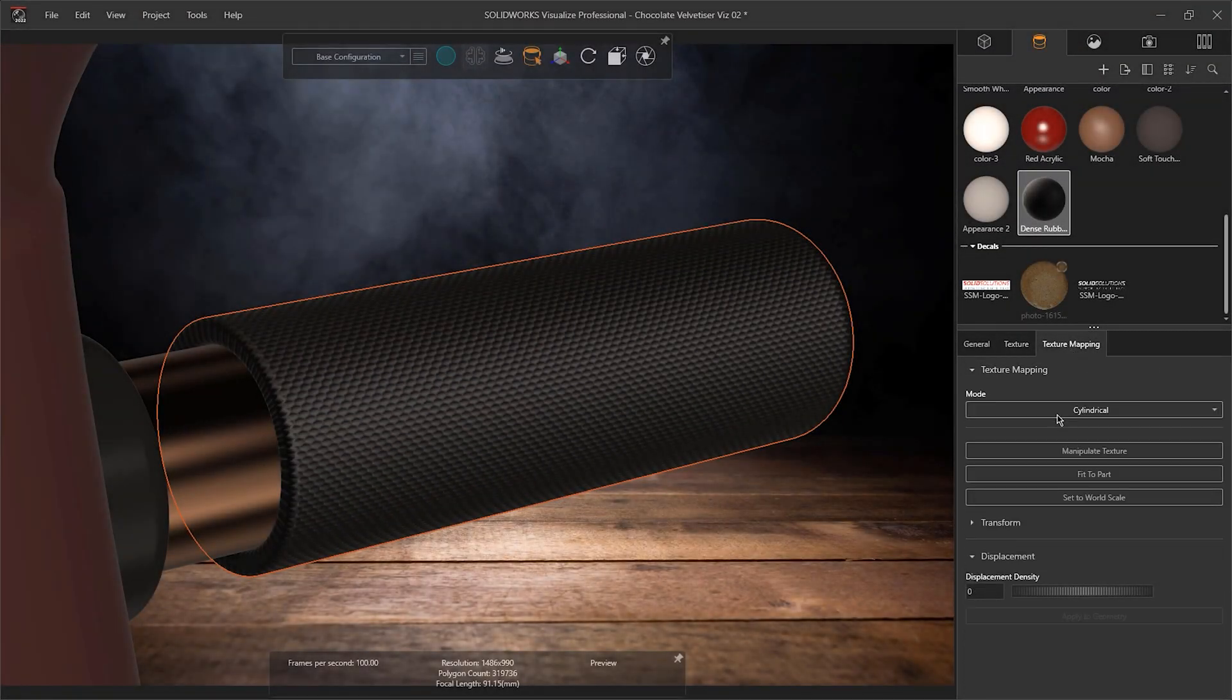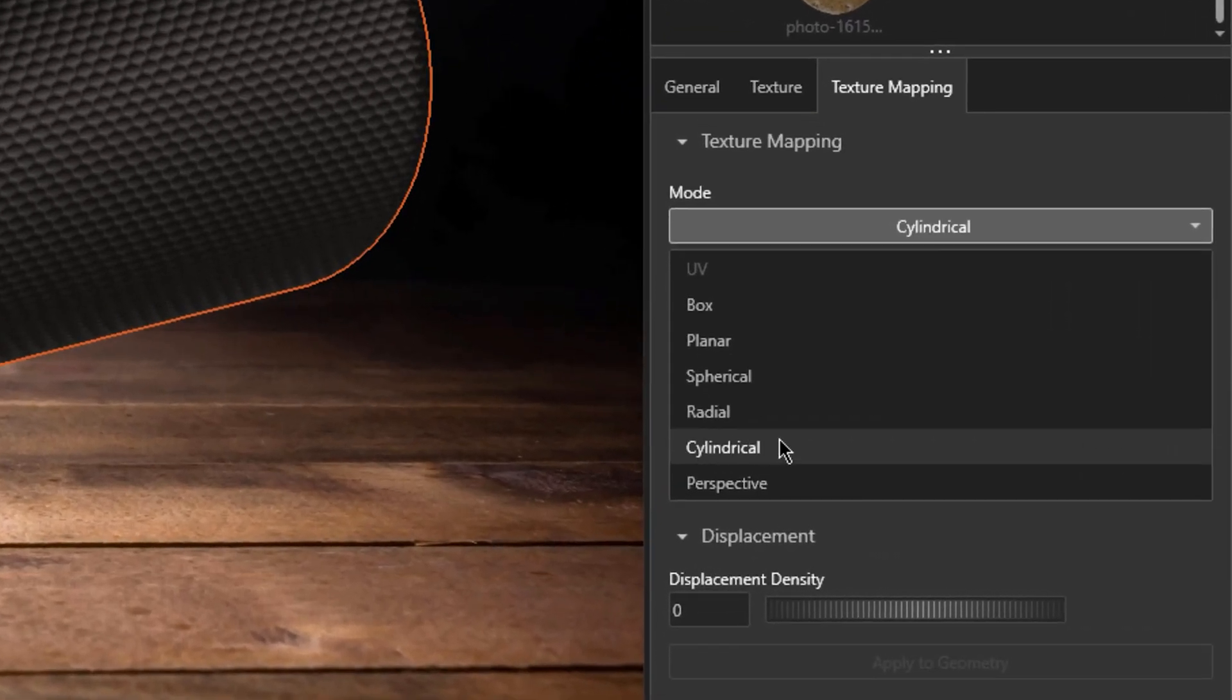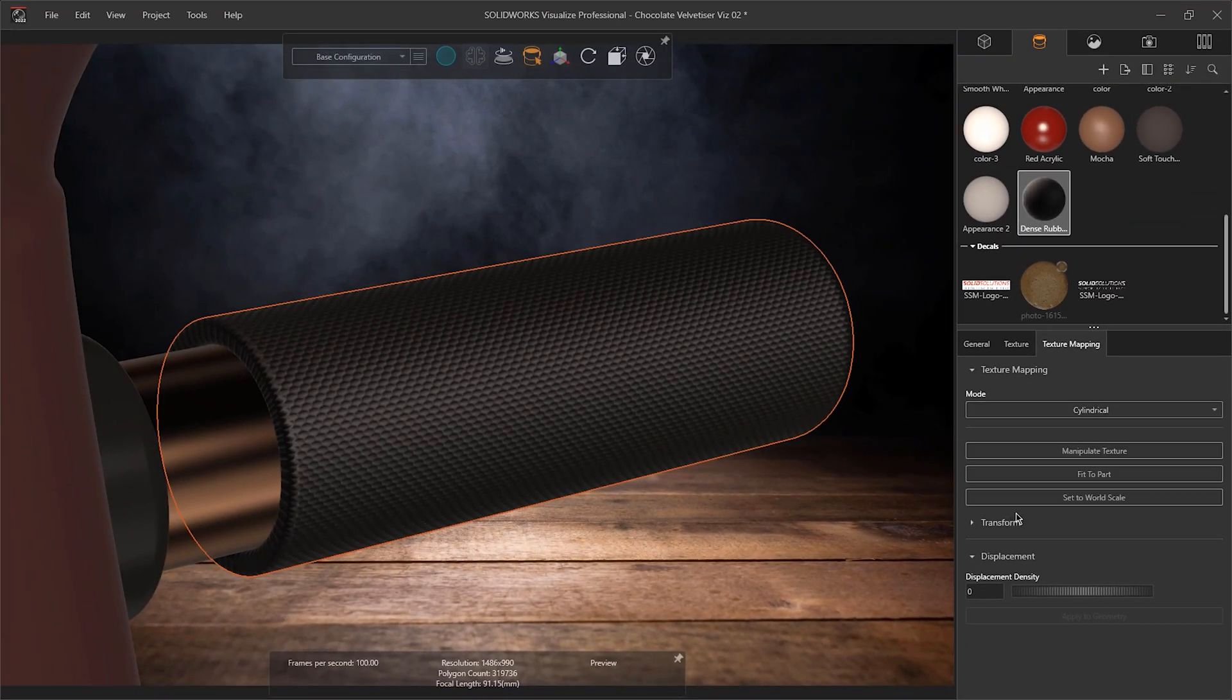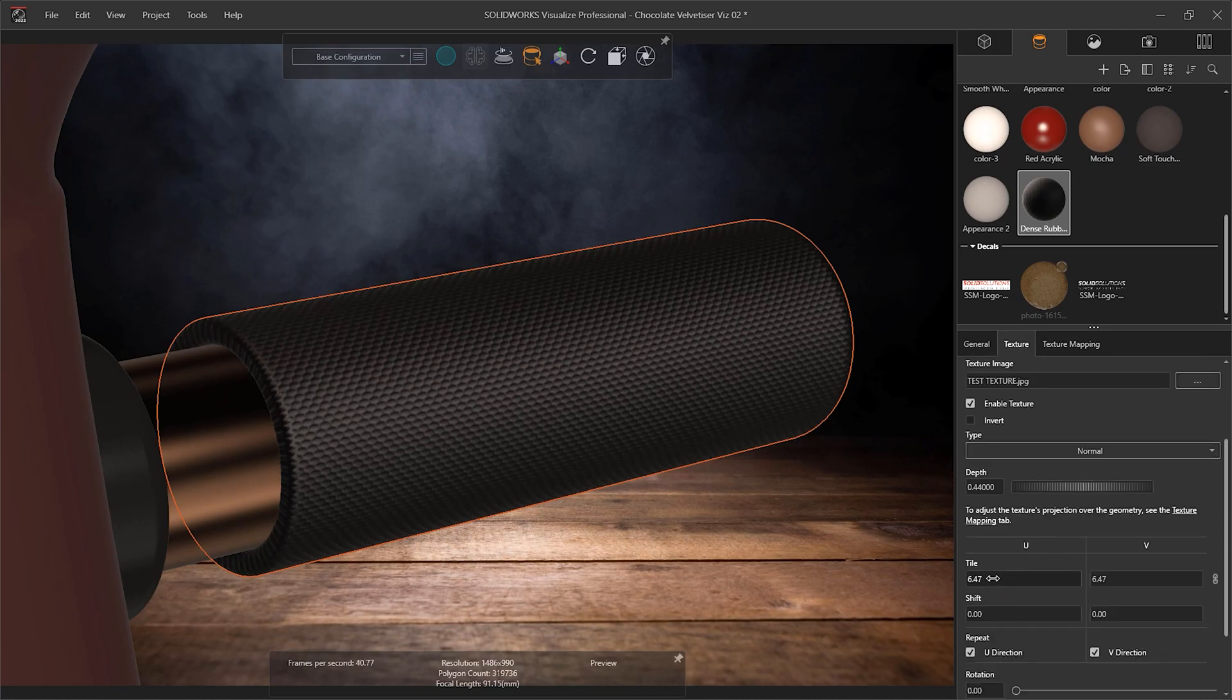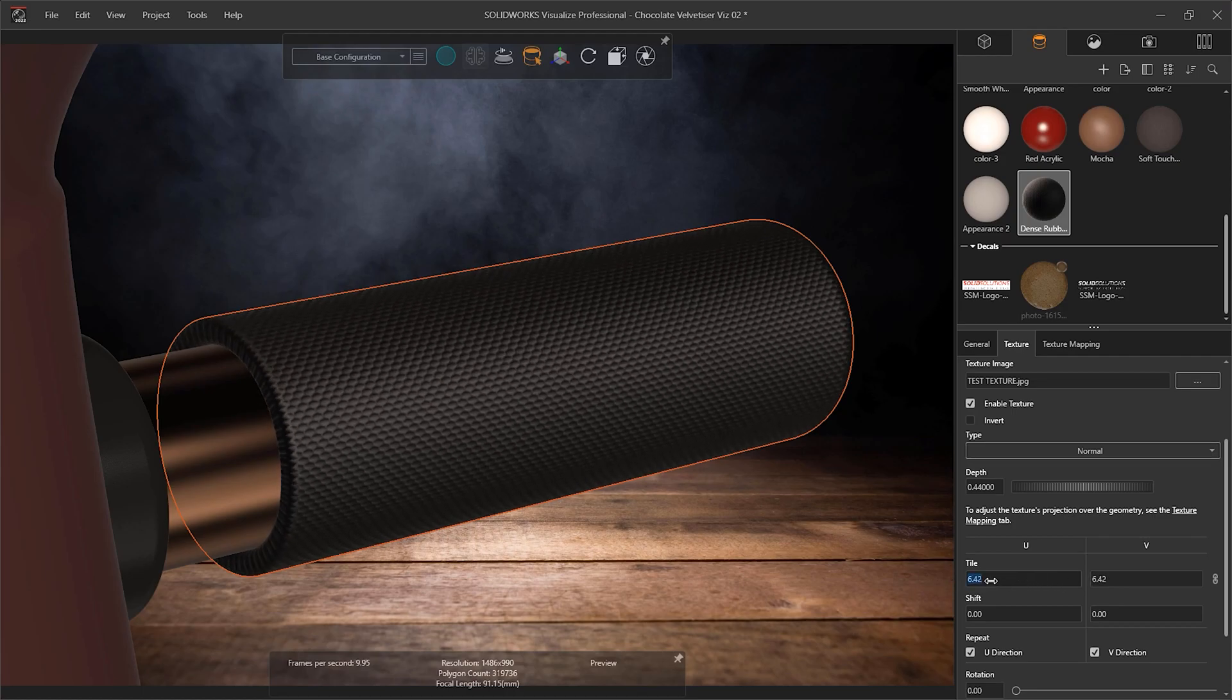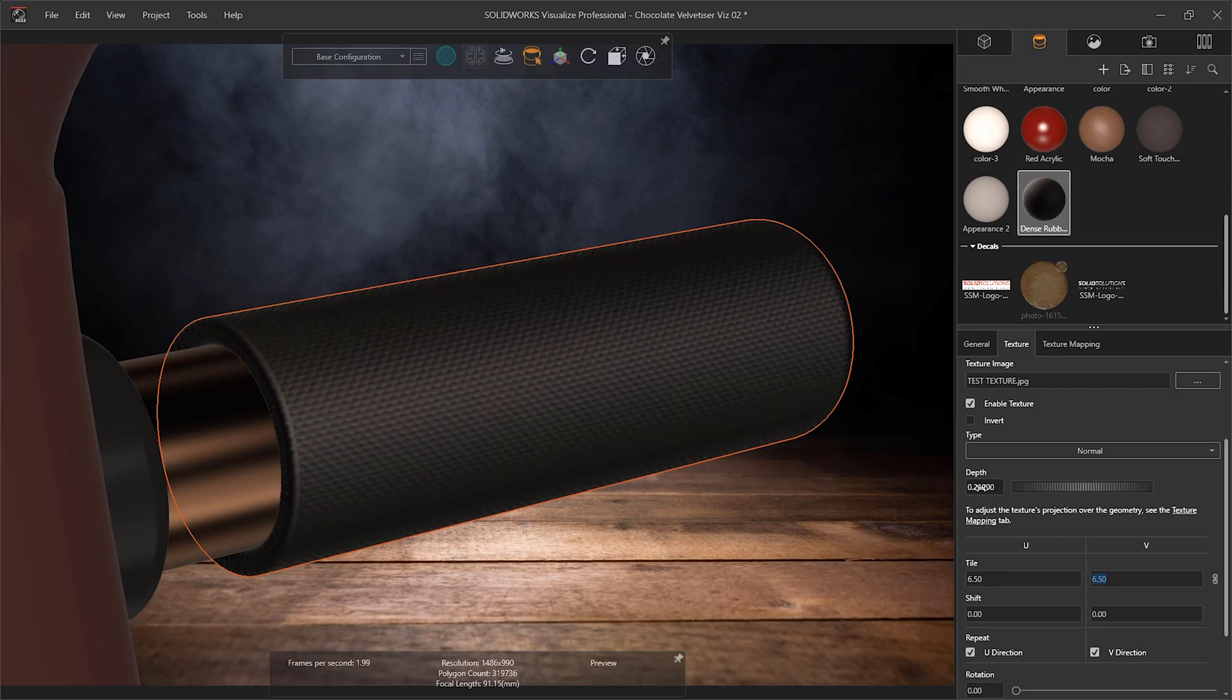Under Texture Mapping, you also have the option for the Texture Mode. This allows us to alter the way the texture is applied to the model. Here, I'm going to set mine as cylindrical due to this being the closest shape of the handle itself. I'm then going to go back to my Textures tab and adjust my texture accordingly. Here, I'm just going to adjust the tiling slightly and also change my depth to 0.3.